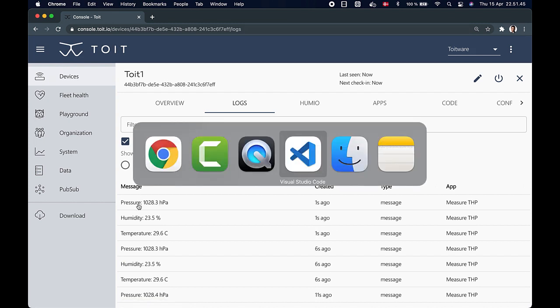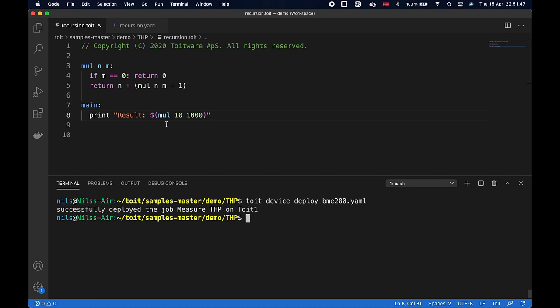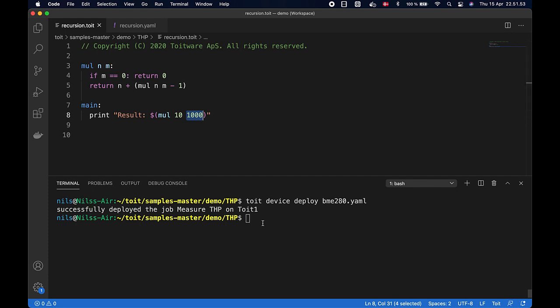That multiplies two numbers. If one of the numbers is too big, in this case one thousand, this will overflow the program stack causing a crash on an unprotected microcontroller. But let's deploy this app on my Toit device and see what happens.